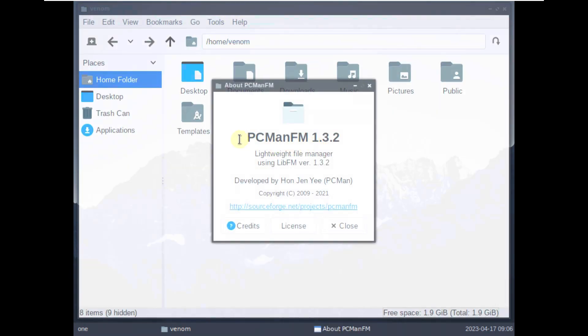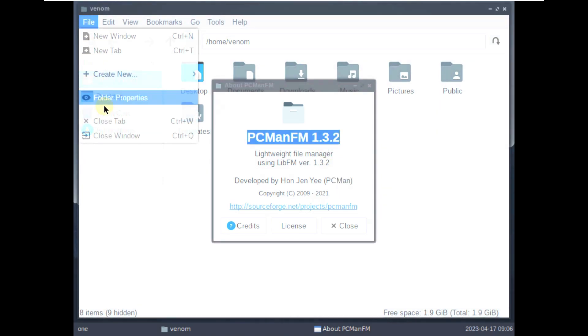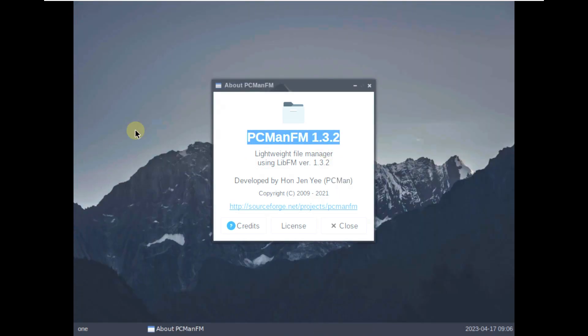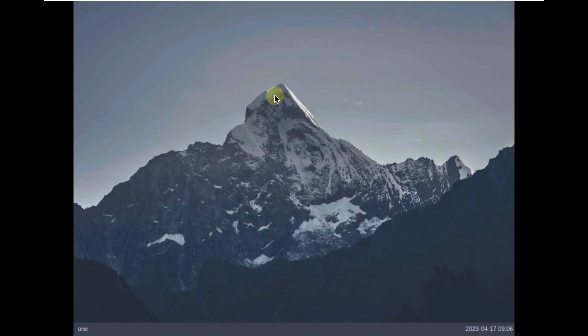So let's close this thing and open the file manager now. File manager is pcmanfm 1.3.2. Let's close it, file manager 2. Let's close this thing. Here is a web browser. Let's open the web browser.